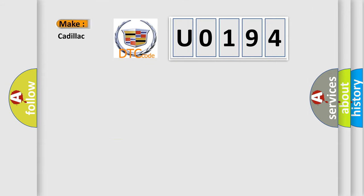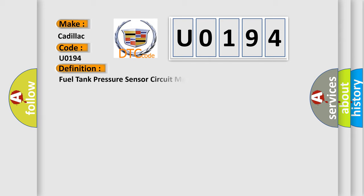So, what does the diagnostic trouble code U0194 interpret specifically for Cadillac car manufacturers? The basic definition is fuel tank pressure sensor circuit malfunction.